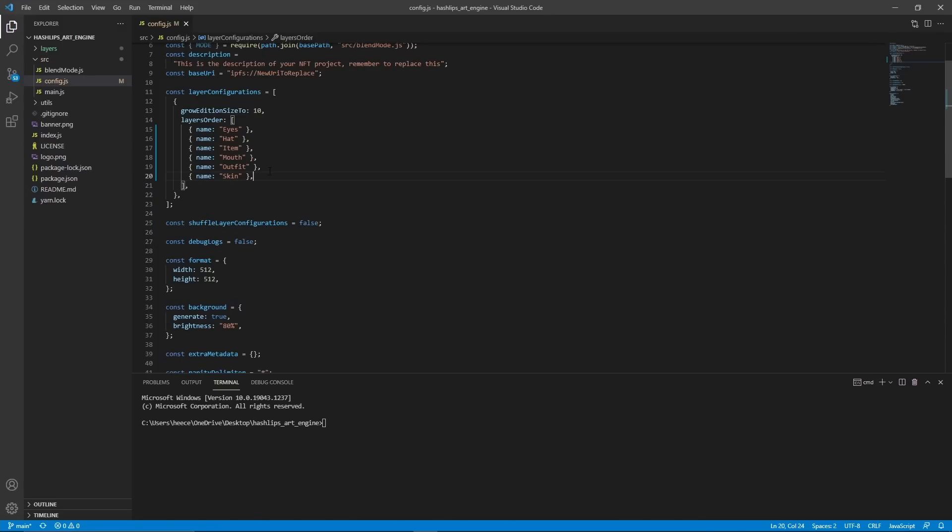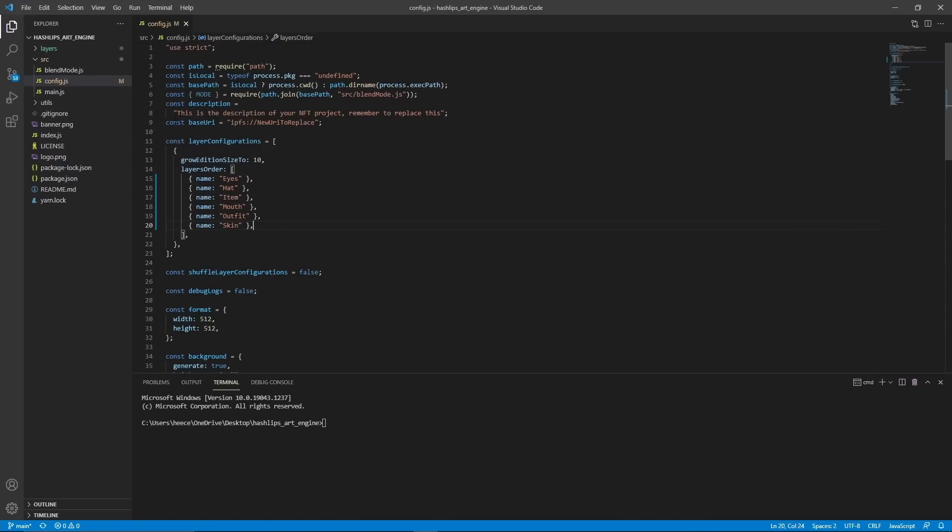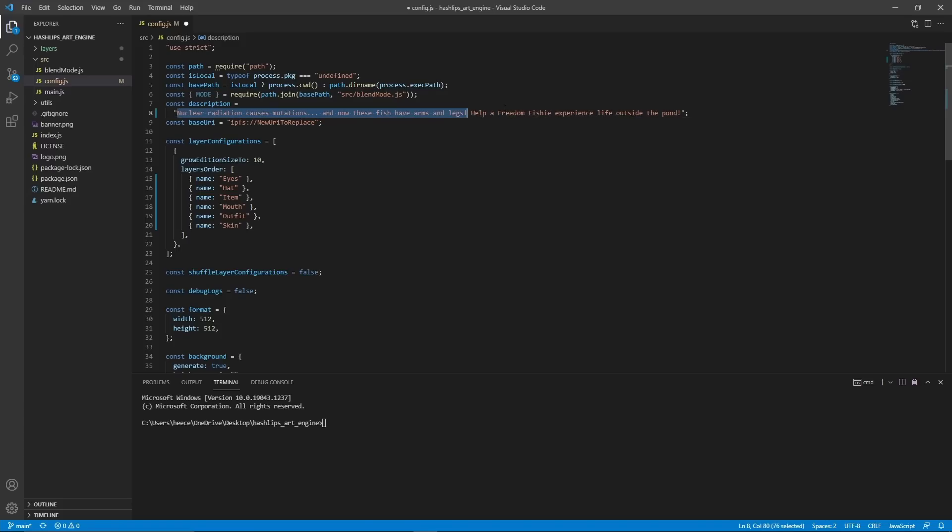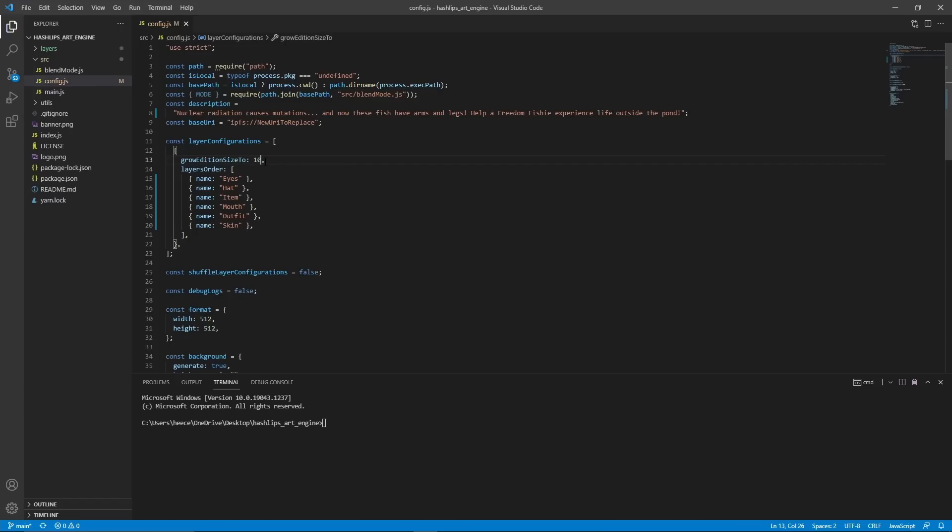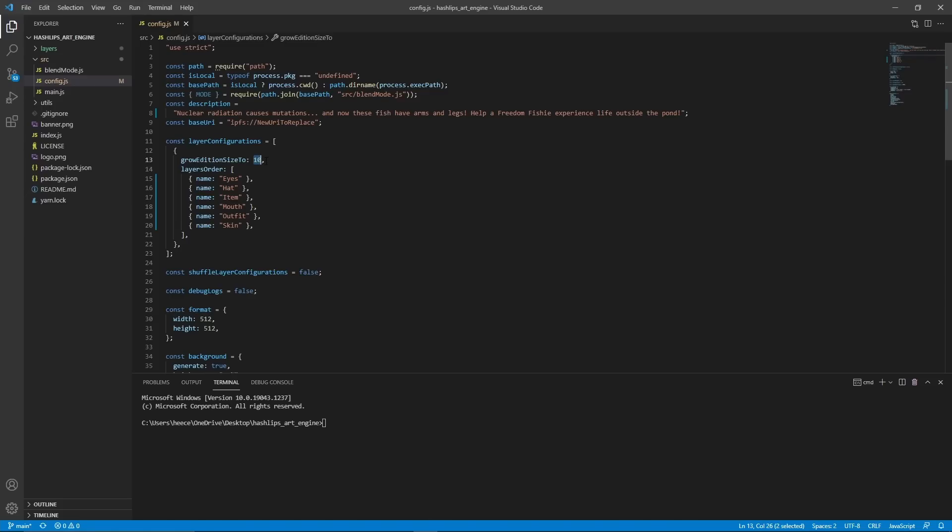Okay, next important piece of information is the description. So you need to make sure that this description is whatever you want the description for your entire collection to be. So for me, it'll be this, but yours will be whatever you want your description to be. The next thing we have to change is this number right here. This actually determines how many images are generated. So right now I would only generate 10, but I want 100 in my collection so I can change it to 100. But if you want 1000 or 10,000, then you can change it to 10,000 or whatever number you want. For the purposes of this video, I'm going to leave it at 10 because I don't want to generate tons of images, but you should change that to however many images you want in your collection.